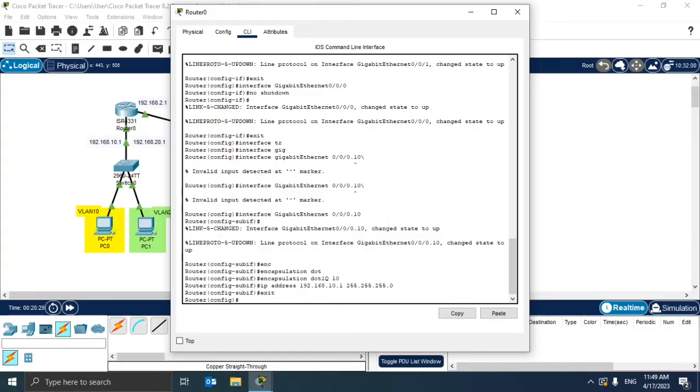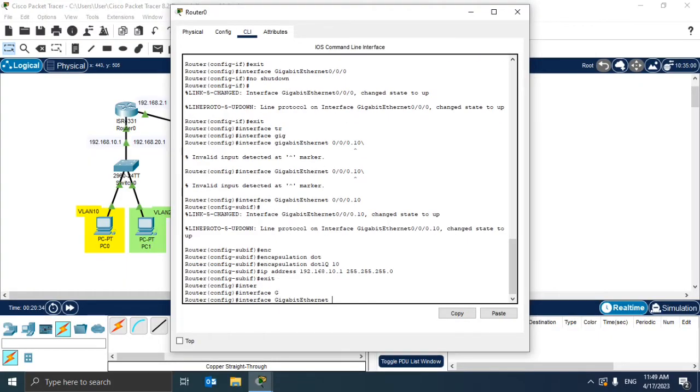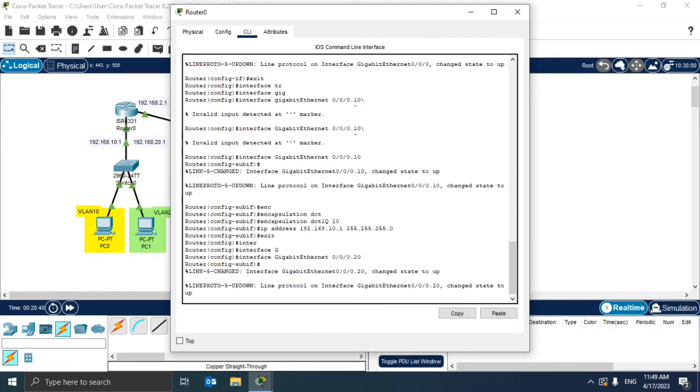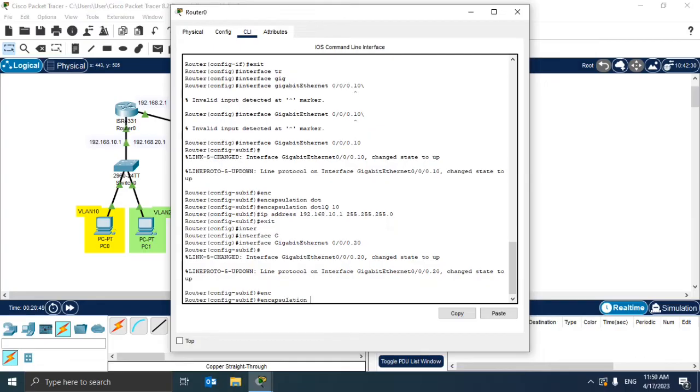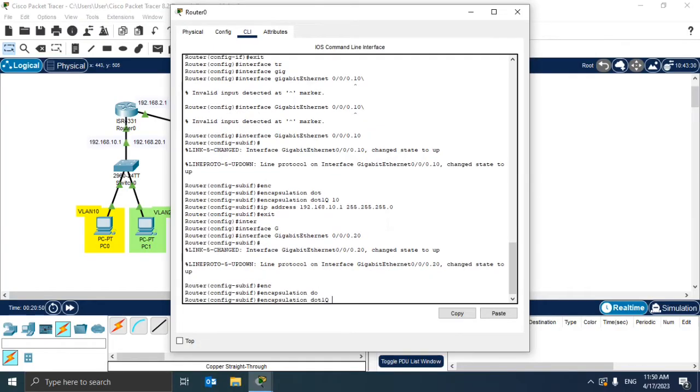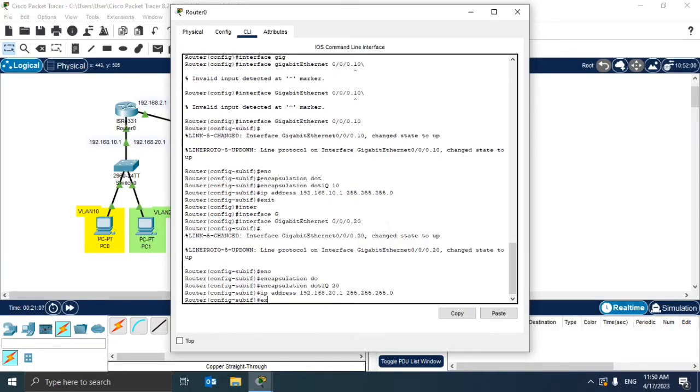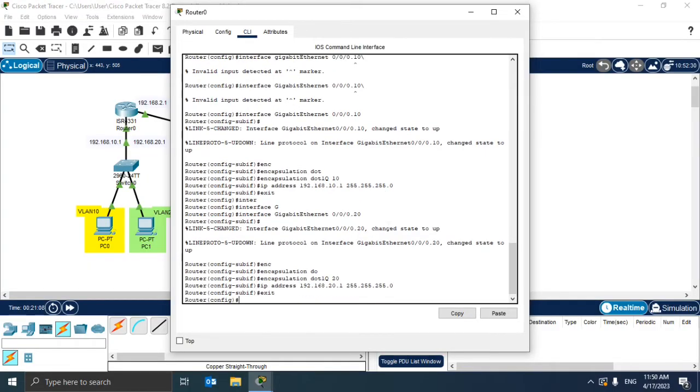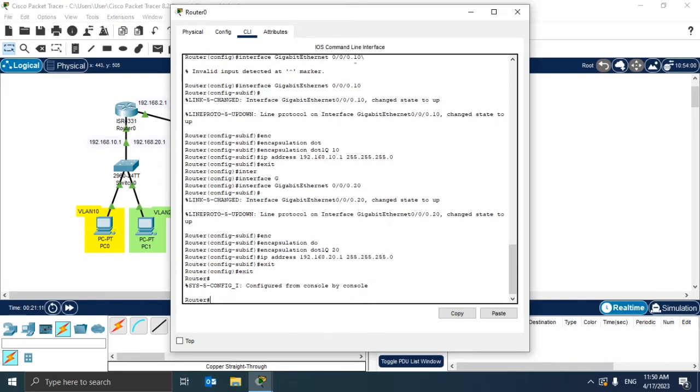We can configure first the second one and then we can check if everything works fine. One more time, interface gigabit Ethernet 0/0/0, here we need 20. Again, everything works fine. Now we need encapsulation and then the IP. Here we need the VLAN ID 20. Now IP address, and here we are going to use 192.168.20.1, 255.255.255.0.